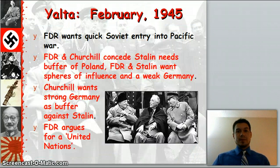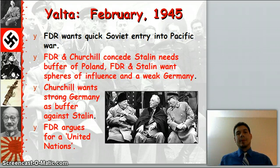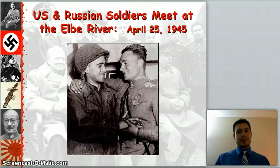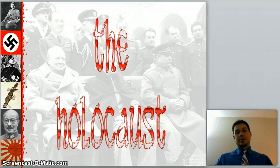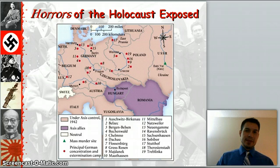In February 1945, we see the war will be in our favor, so we have the Conference of Yalta. We decide we have to split up Germany between the USSR and us — Churchill wants a strong Germany as a buffer to Stalin, and FDR wants the United Nations. U.S. and Russian soldiers meet at the Elbe River. And of course, the Holocaust occurs during this time — a very horrible thing exposed at the end of the war, showing the treatment of the Jewish people. Six million dead, many deaths in concentration camps.